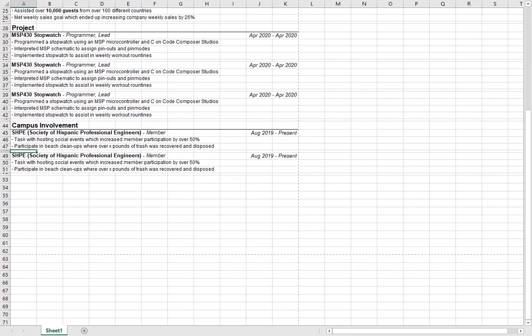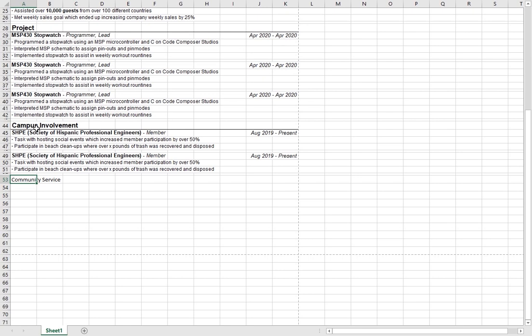The final section I like to include is a community service section. This section can be combined with campus involvement, but I generally like to distinguish between the two — I like to highlight my community service as something I enjoy talking about during interviews. This section could alternatively be replaced with an awards section or with more projects. It's completely optional, but I highly recommend having either a campus involvement section, community service section, or both.